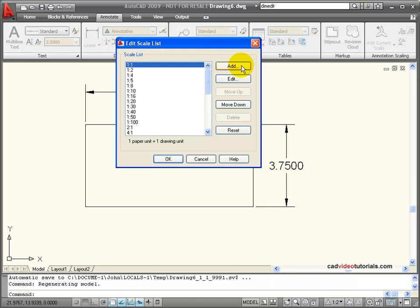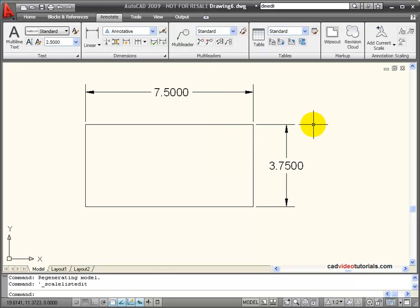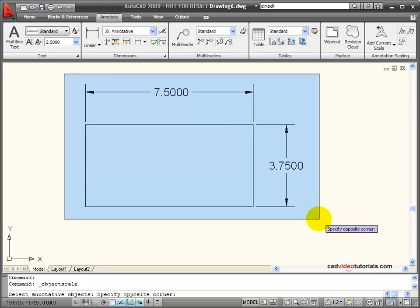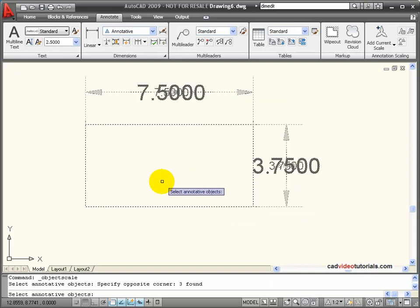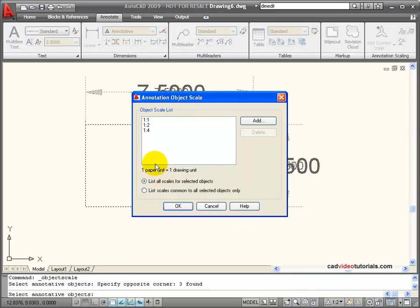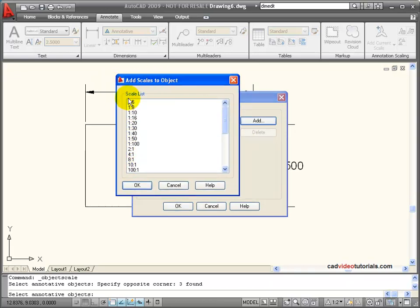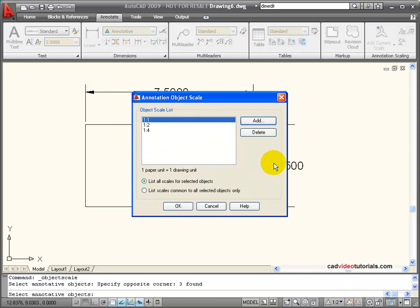You can add additional scales if you need one that's not on the list, or you can edit scales. I also have the ability to add additional scales by clicking on 'Add or Delete Scales', choosing the annotative objects, and then adding to the list. If I say 'Add', I get that same scale list — that's why I would need to add an additional scale to the list if it doesn't show up when I want to add it.